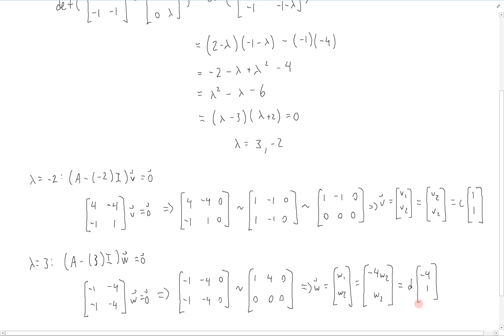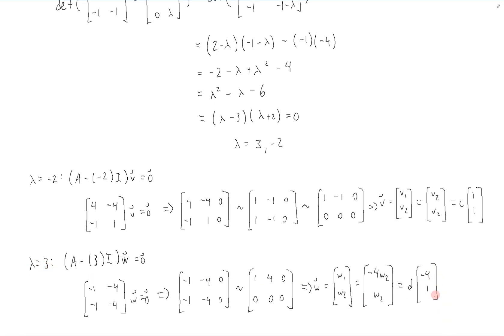This is the associated eigenspace with the eigenvalue lambda equals 3. Therefore, any vector on the line [-4, 1] is going to be an eigenvector with associated eigenvalue 3. If we want to pick a particular eigenvector, we set d equal to 1 and choose [-4, 1].